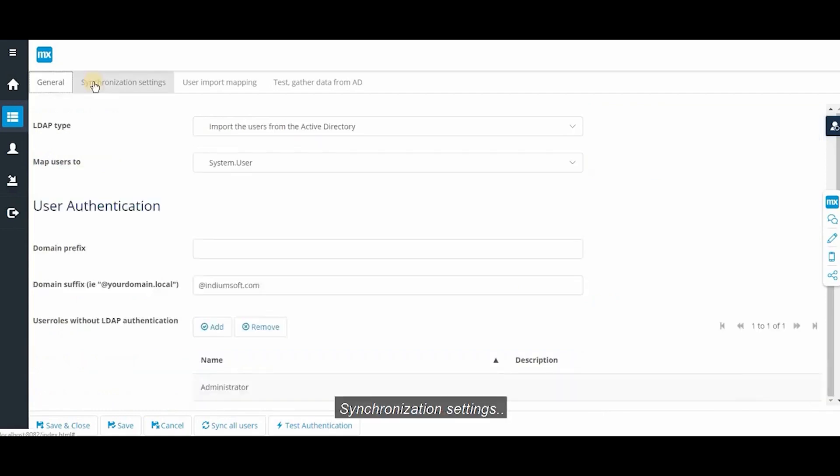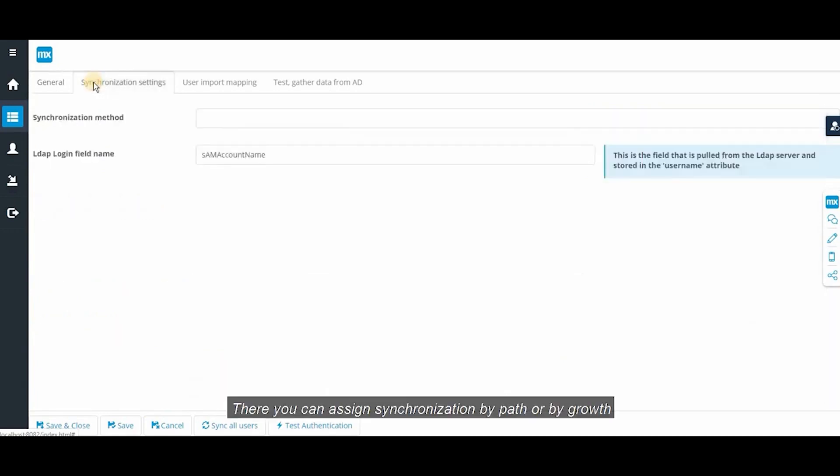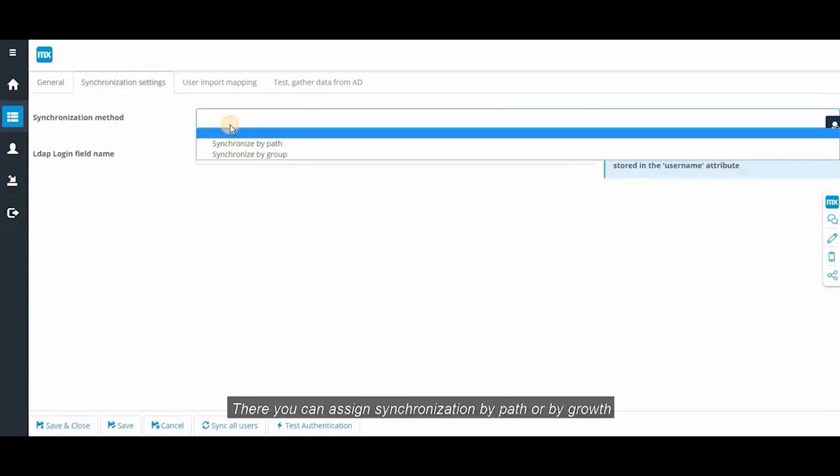Synchronization settings. There you can assign synchronization by path or by group.